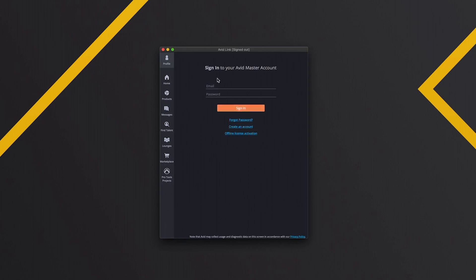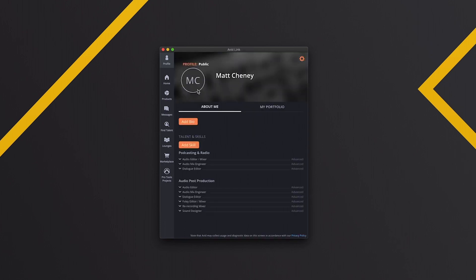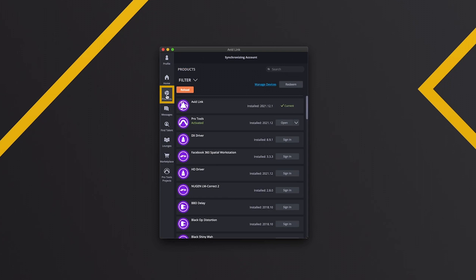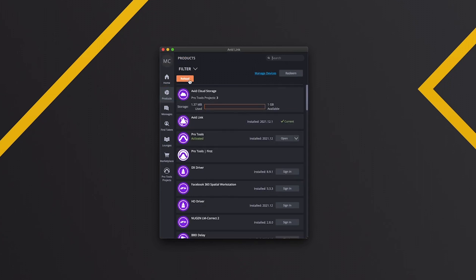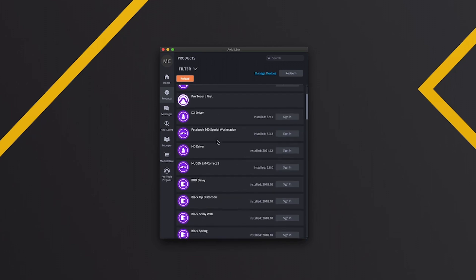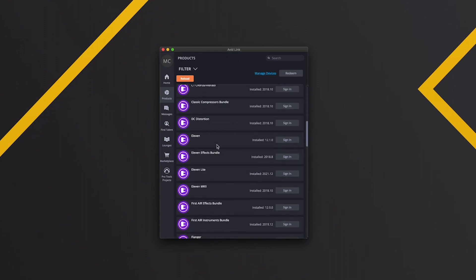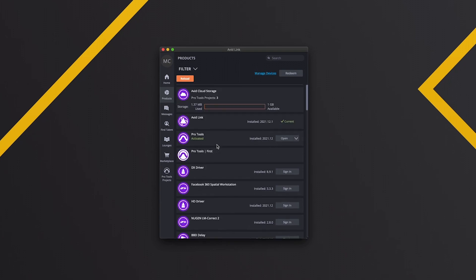And then we can log in. Once we're in, we're gonna go to products. Give it a second again. If you find it's not updating, then you can click reload to get it to resync.